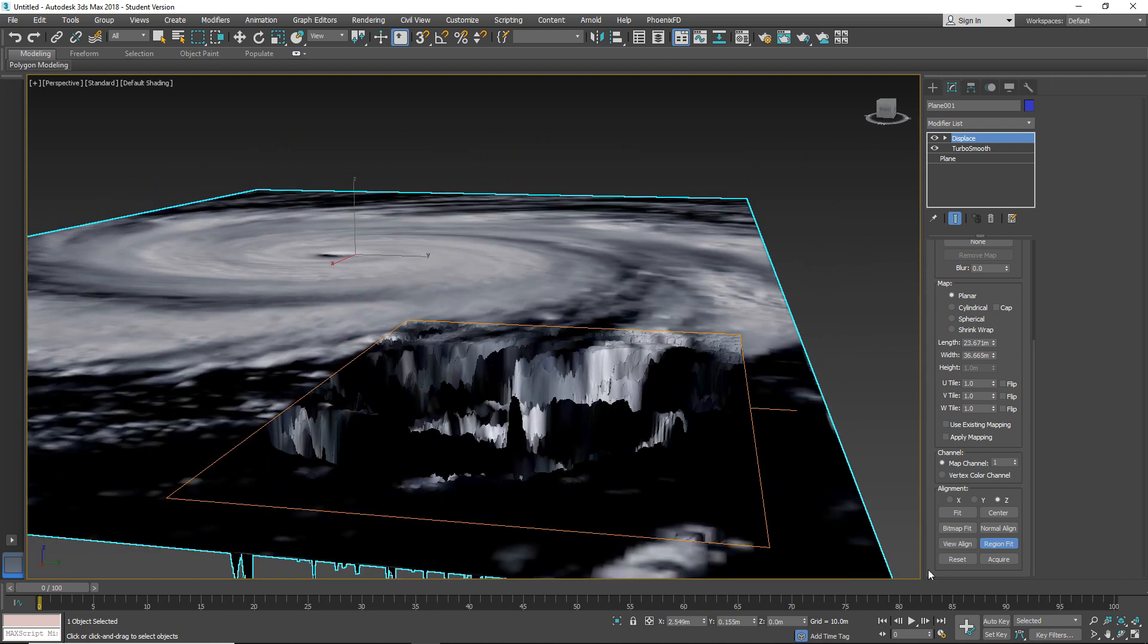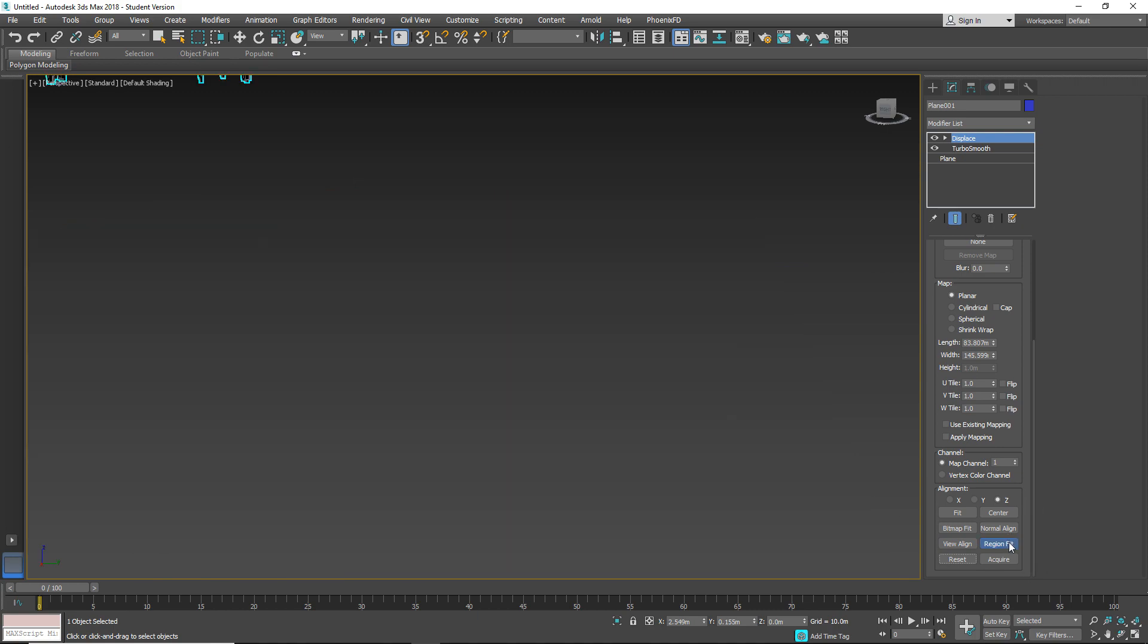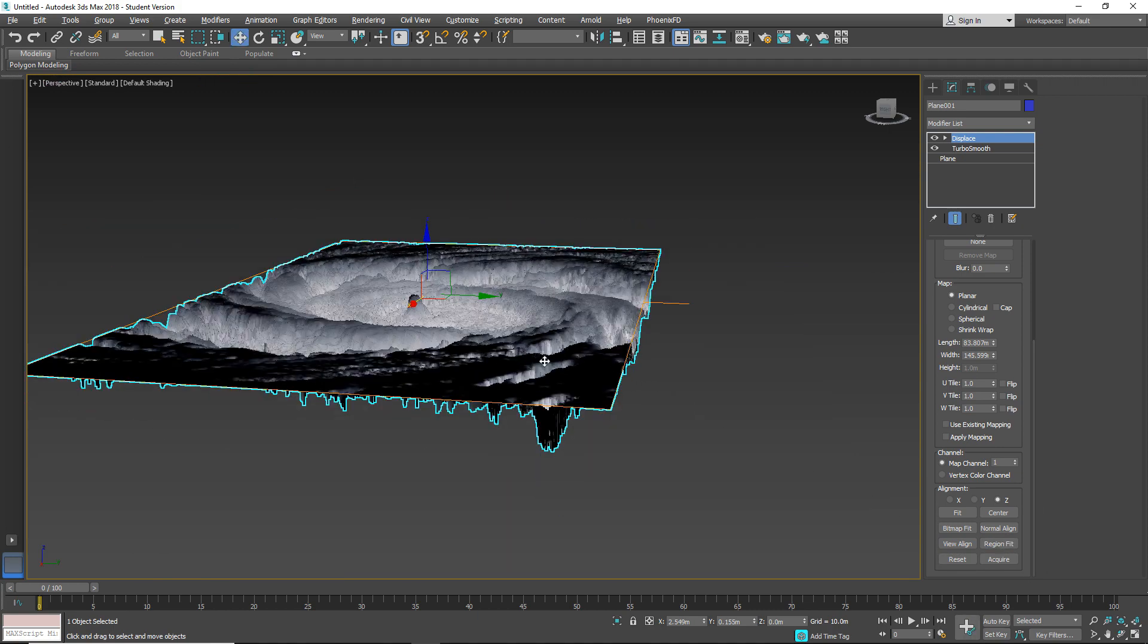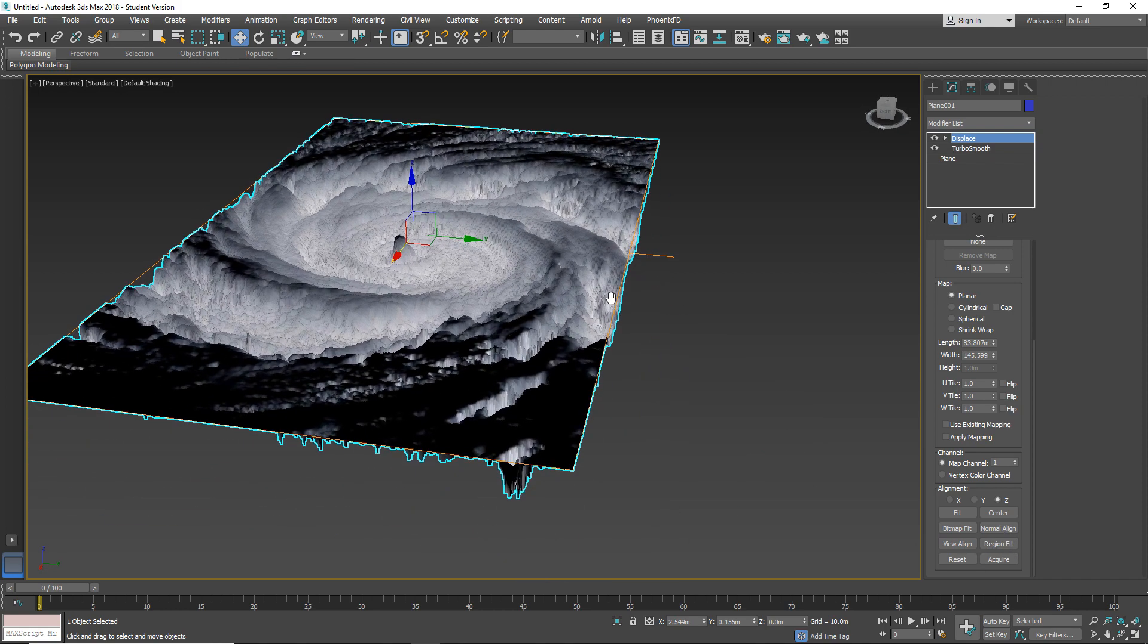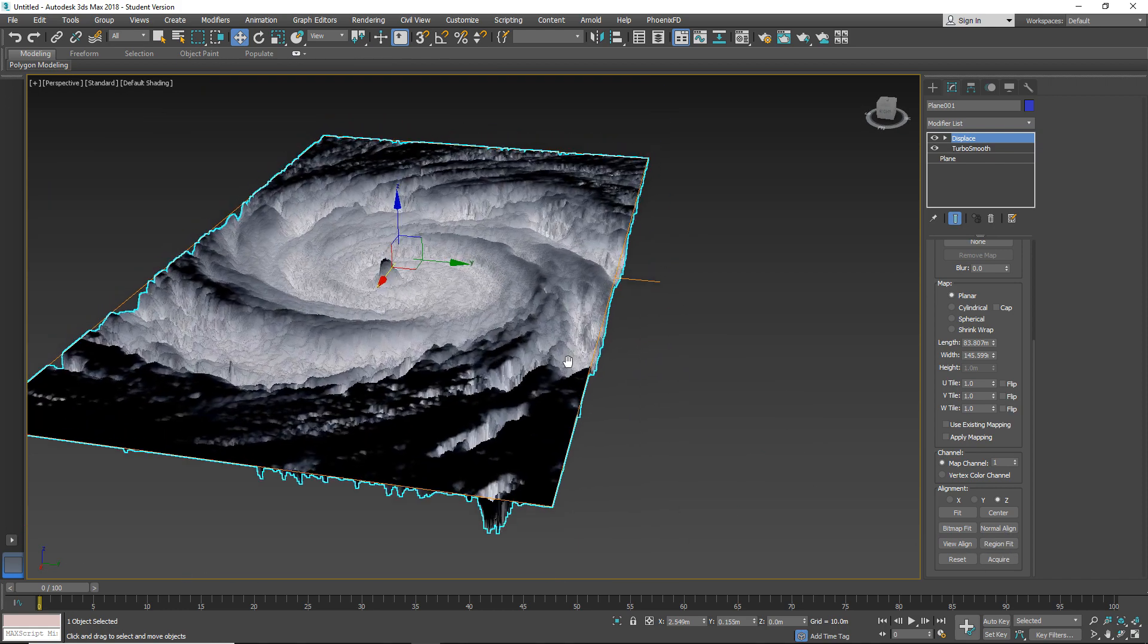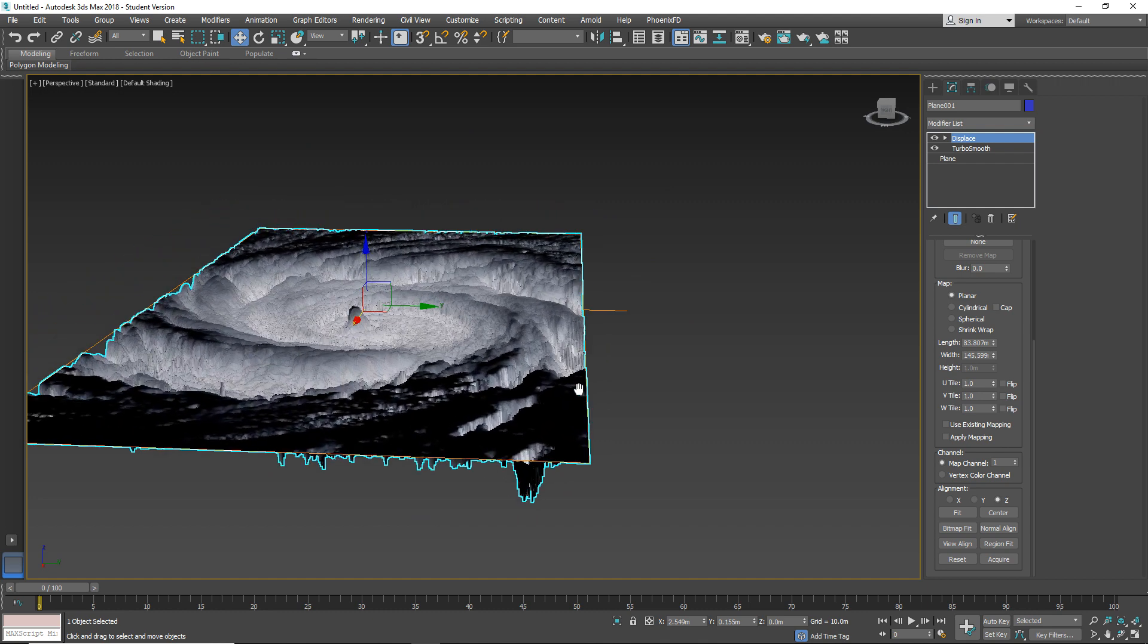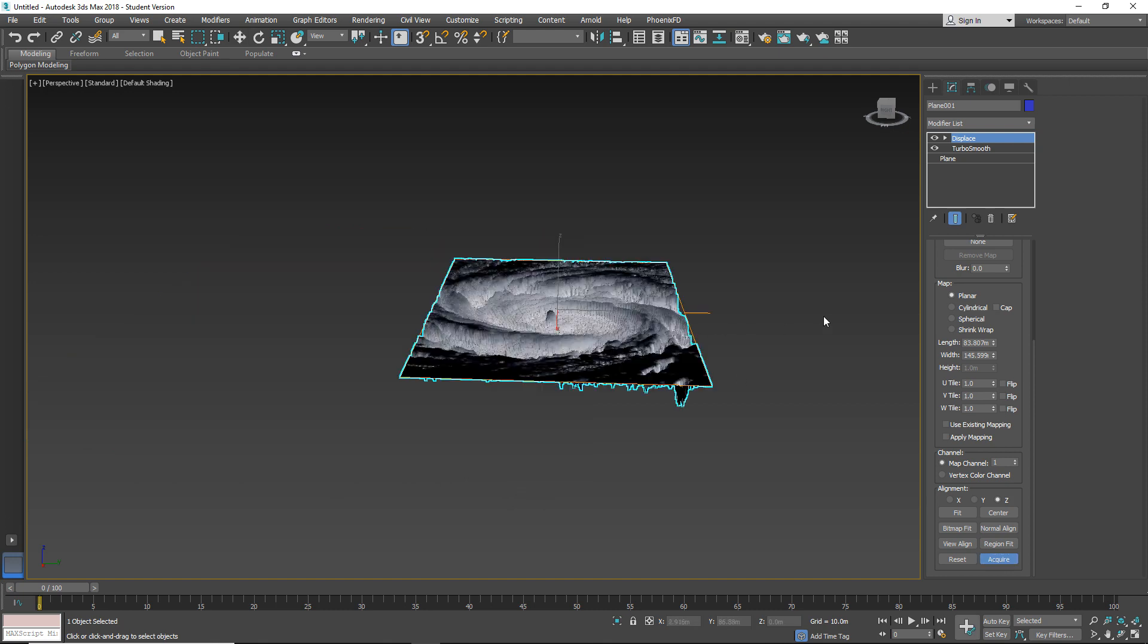And we can reset this to default. And this acquire when you have different object, another object applying displace on it. You can select this and select that object to fit his Gizmo to this object.